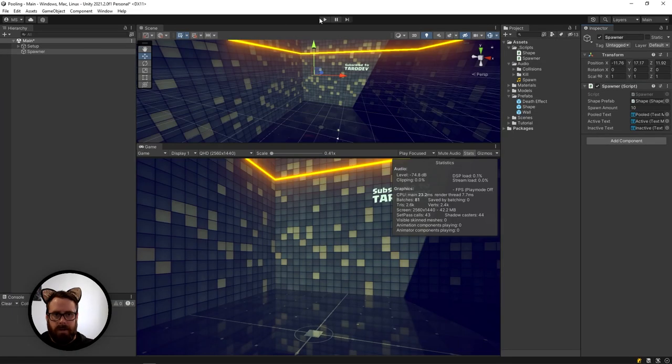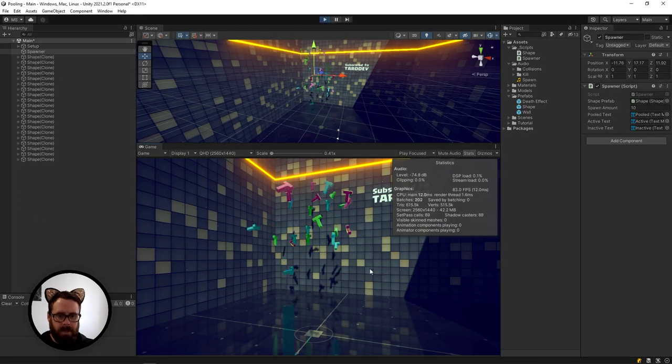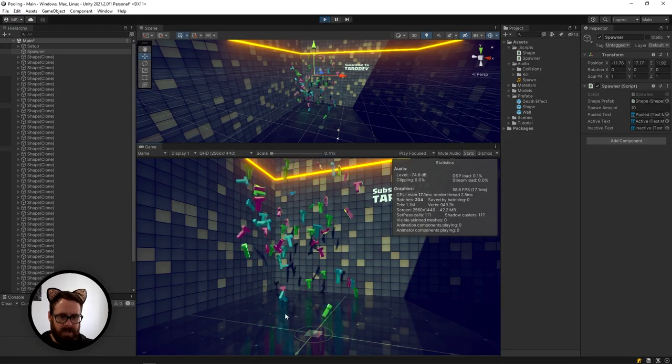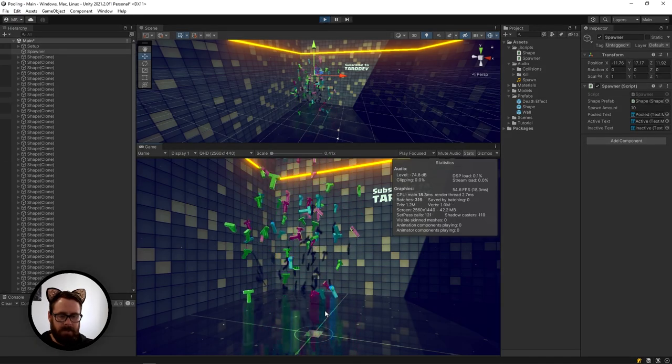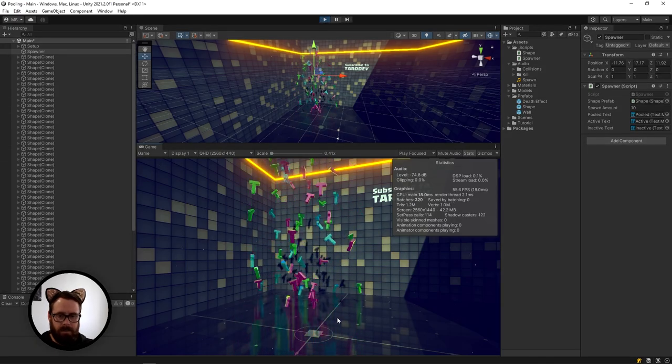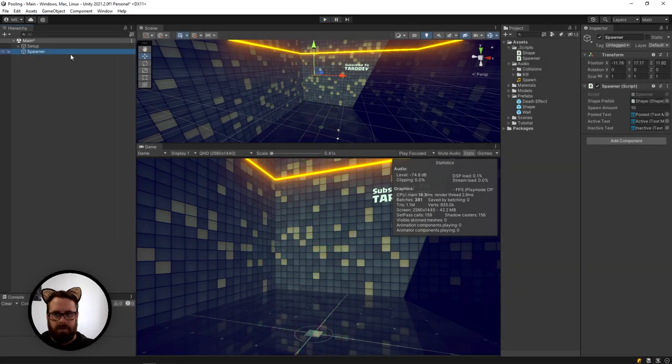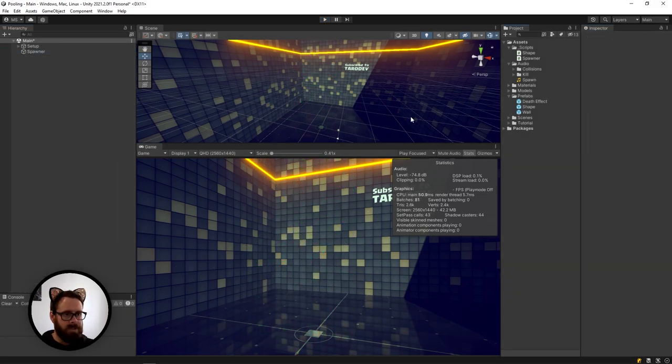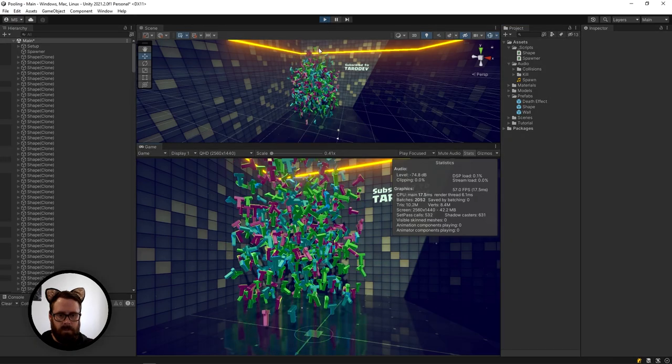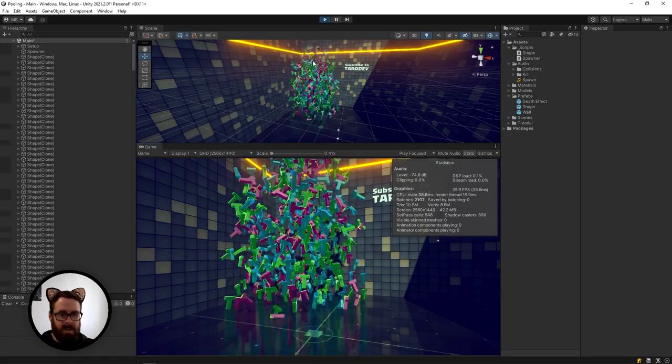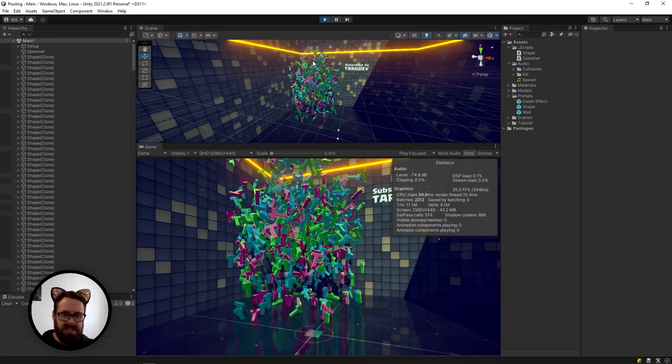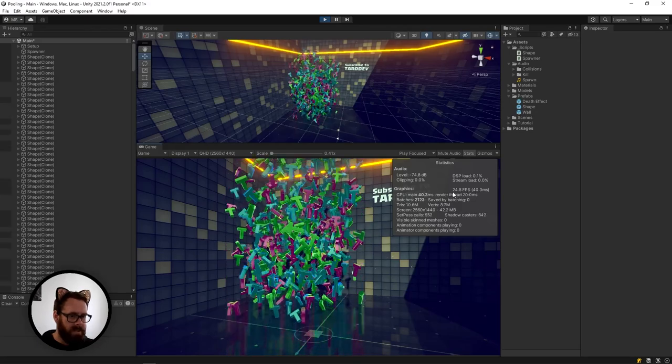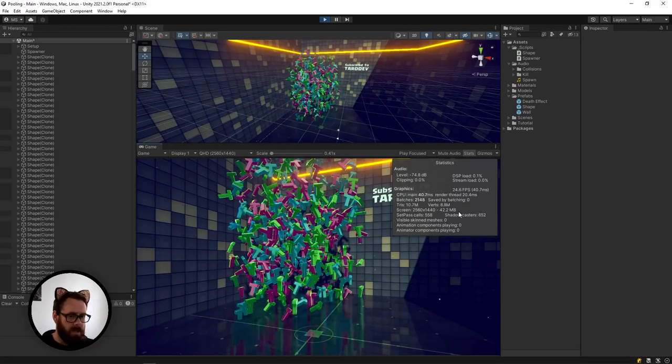So now if we press play, we'll see that it's just spawning and then colliding with the ground and being destroyed. But if we ramp that up to maybe 100 every 0.2 seconds, we'll see that the system is starting to stress a little bit. We're taken down to about 20 to 30 FPS.